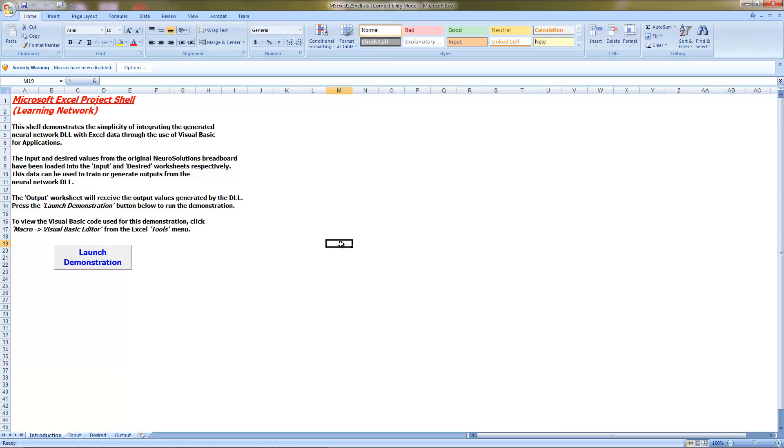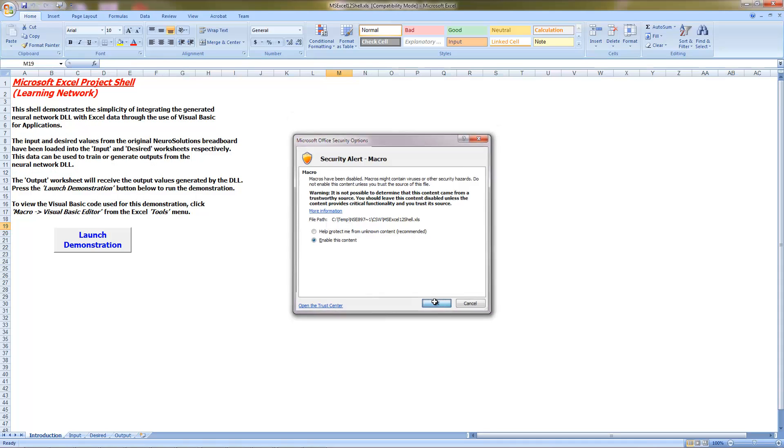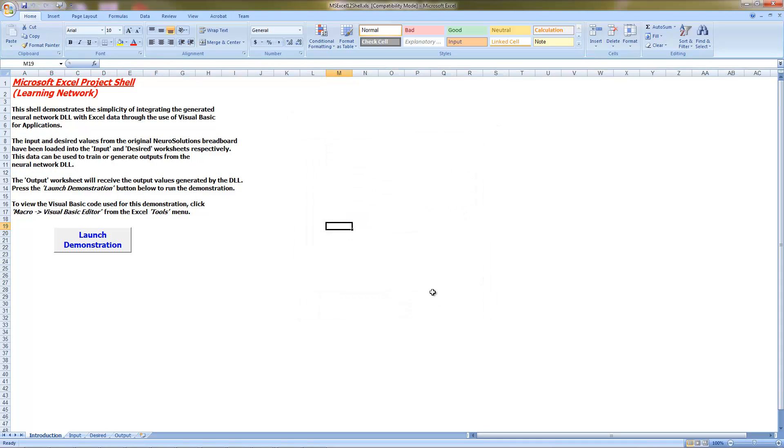In Excel, you will need to ensure that macros are enabled, which can be done by clicking on the Options button located near the ribbon at the top of the screen, and choosing the option Enable this content. Press OK. Next, click Launch Demonstration.